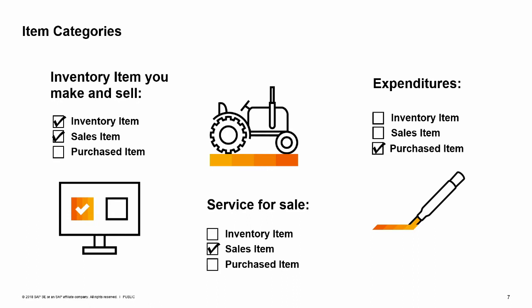If you mark an item as inventory only, you cannot buy or sell that item. Perhaps you have an item that you never purchase, instead you manufacture the item in-house and then sell it. This item would be marked for inventory and sales. A second example would be a service that you sell. In this case, the item would be marked only for sales and not for purchasing or inventory.